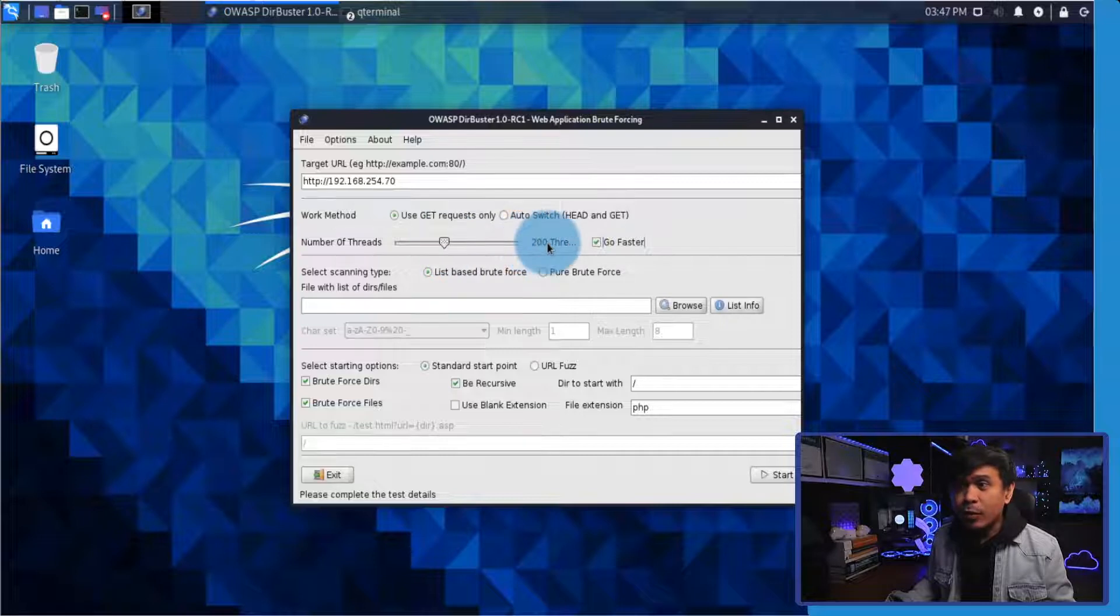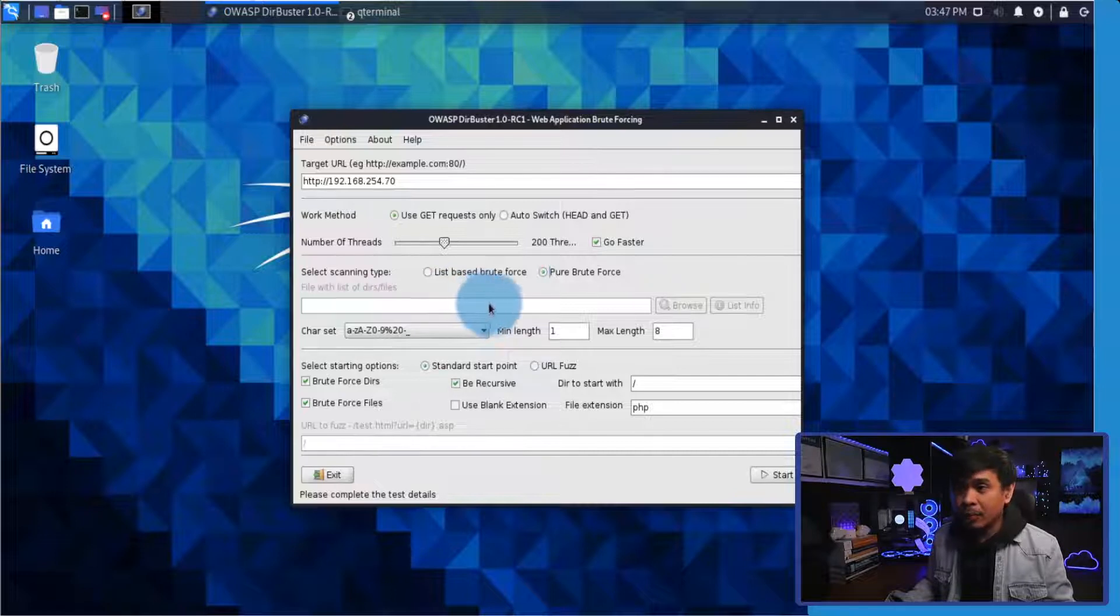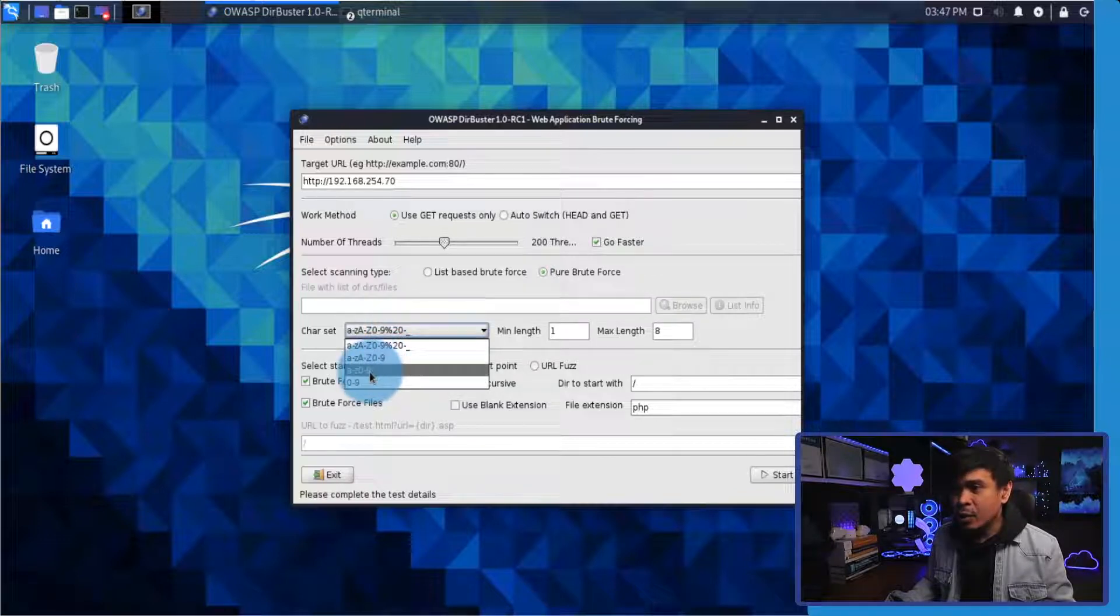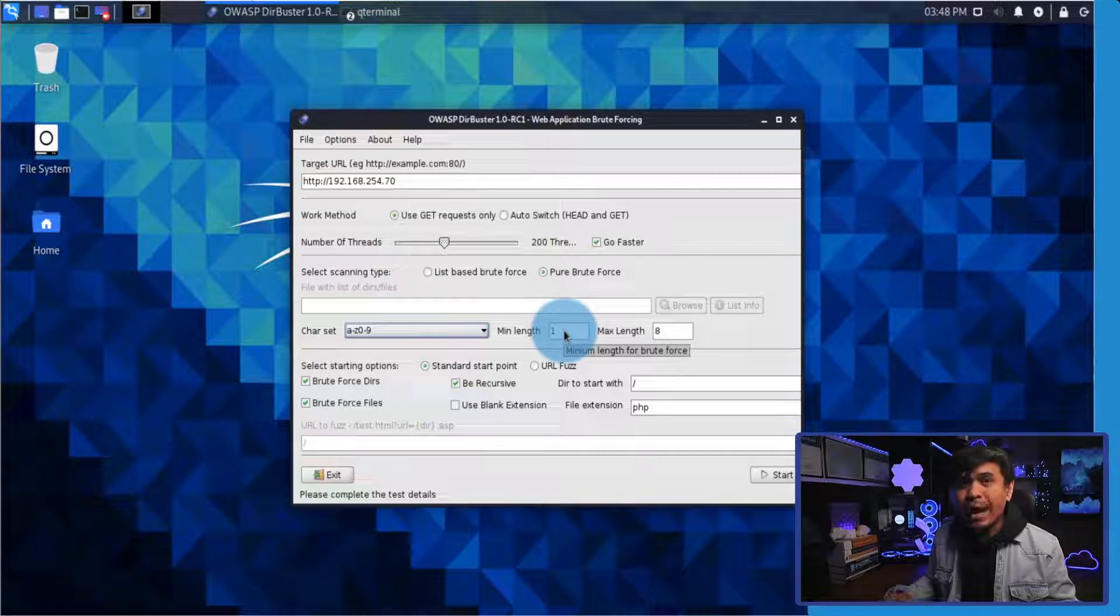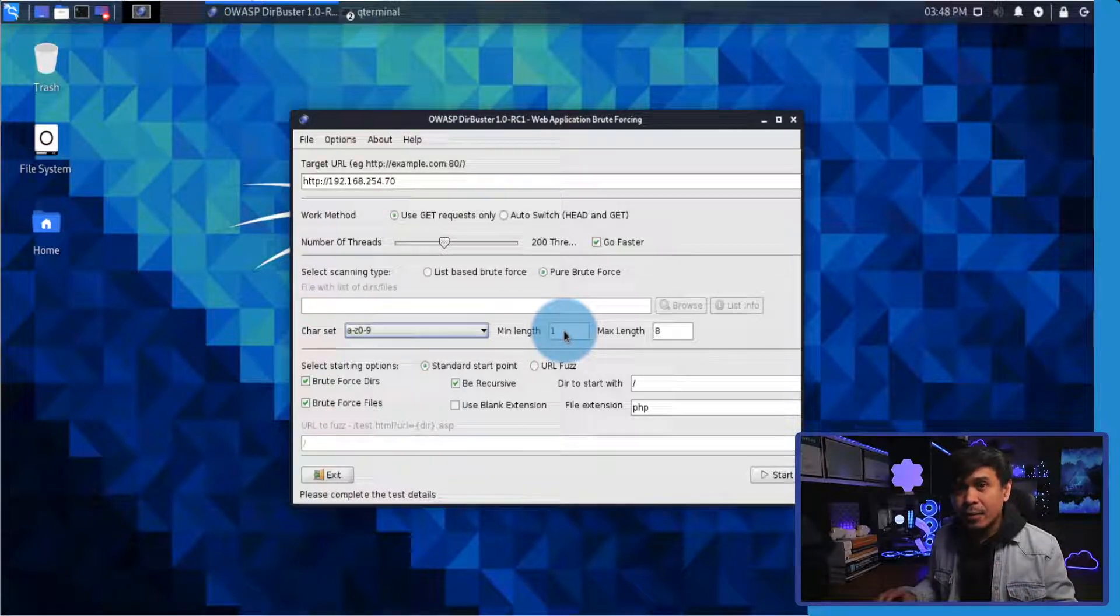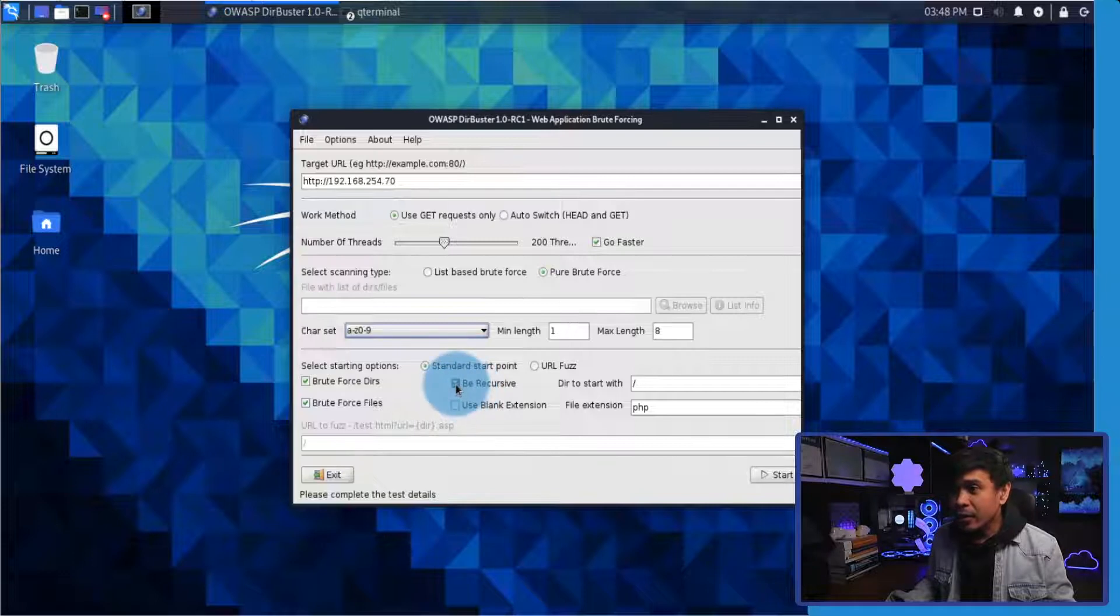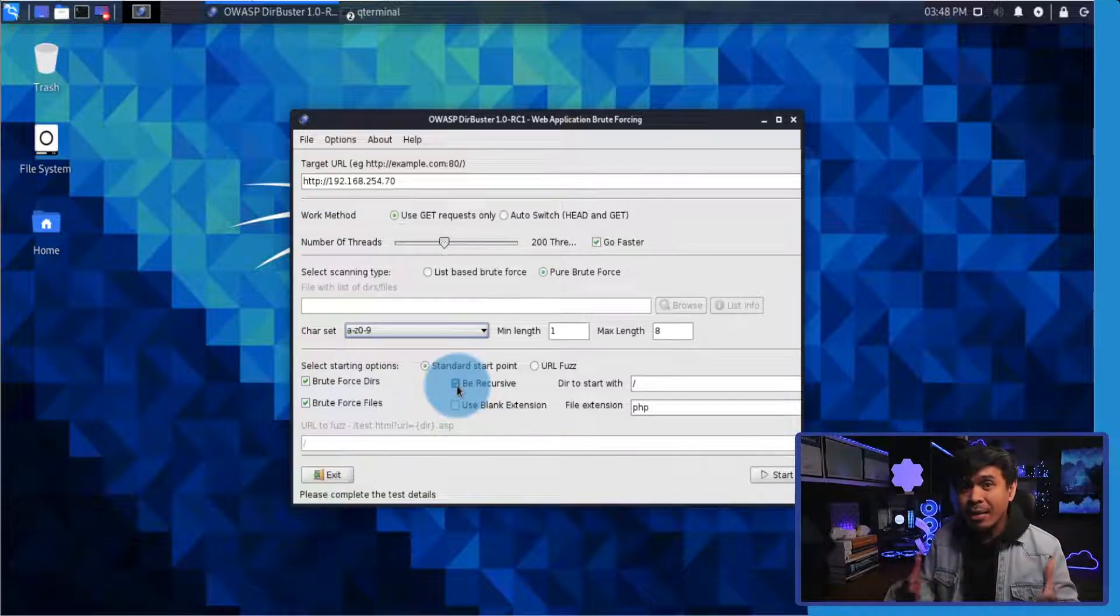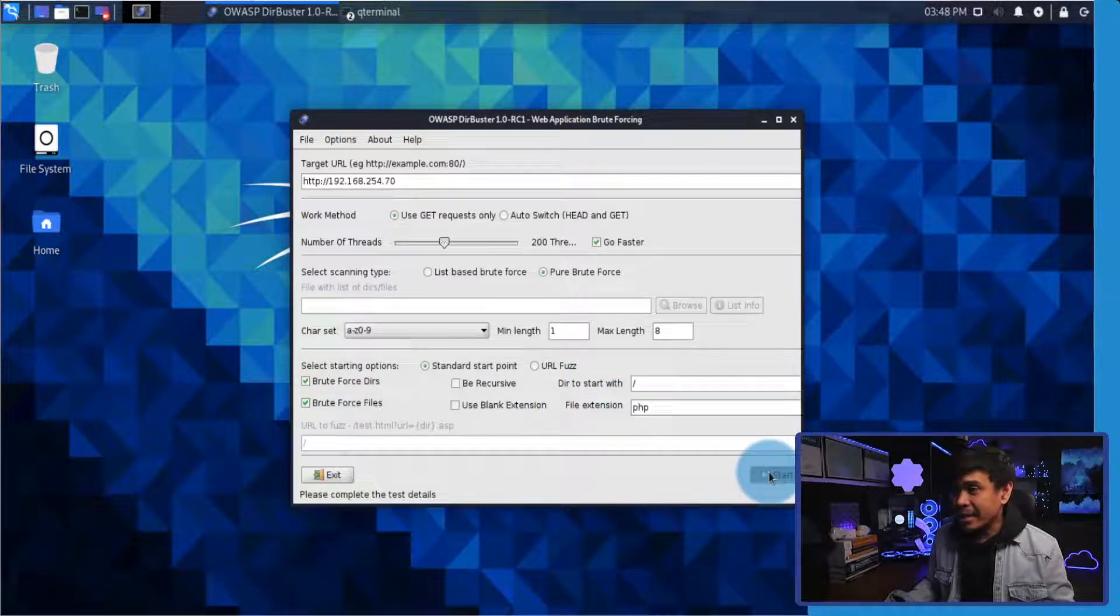Next is select scanning type. We'll go for pure brute force. Now as I click pure brute force, this field here becomes disabled. Under character set, I will choose this option and then I will leave the minimum length and maximum length one to eight. This will search for any possible directory and file names one to eight length, small alpha and numeric characters. The advantage of this is it can find random and not very common names. By default, recursive is selected, which will search further files and directories on every directory found. I will disable this and we're going to keep all other options default. Now let's click start.